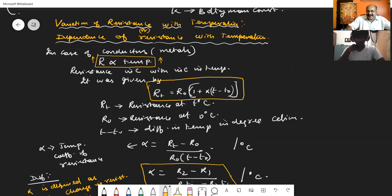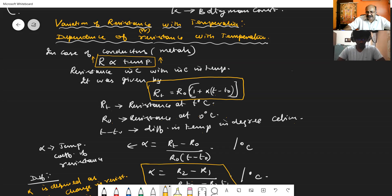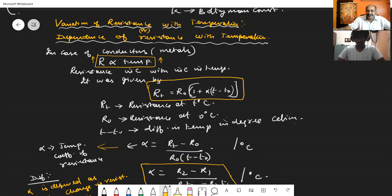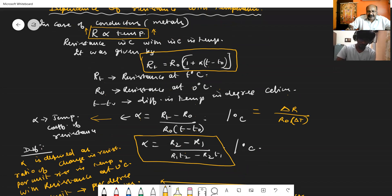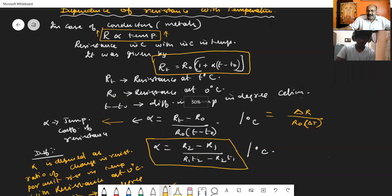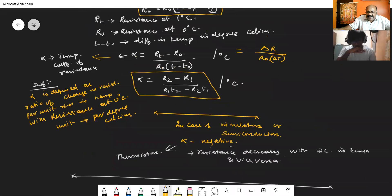Here, R_T is the resistance at T degree Celsius, R_0 is the resistance at 0 degree Celsius, and T minus T_0 is the difference in temperature in degree Celsius. Simplifying this, alpha — the temperature coefficient of resistance — equals R_T minus R_0 divided by R_0 into T minus T_0, which is delta R divided by R_0 into delta T. Alpha is defined as the ratio of change in resistance per unit rise in temperature with resistance at 0 degree Celsius. The unit for alpha is per degree Celsius.